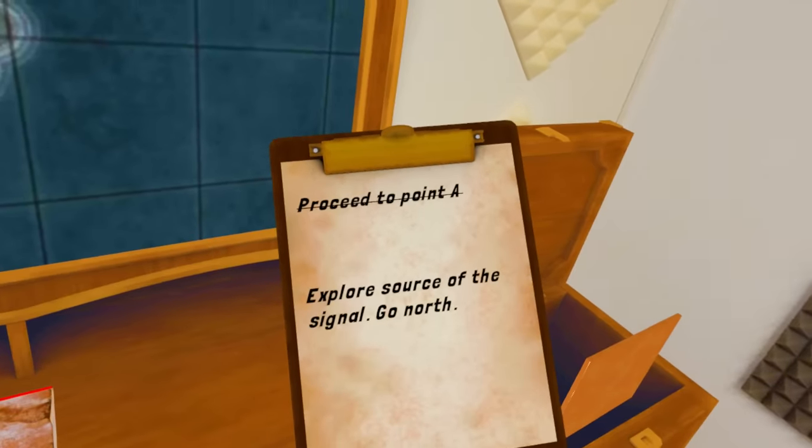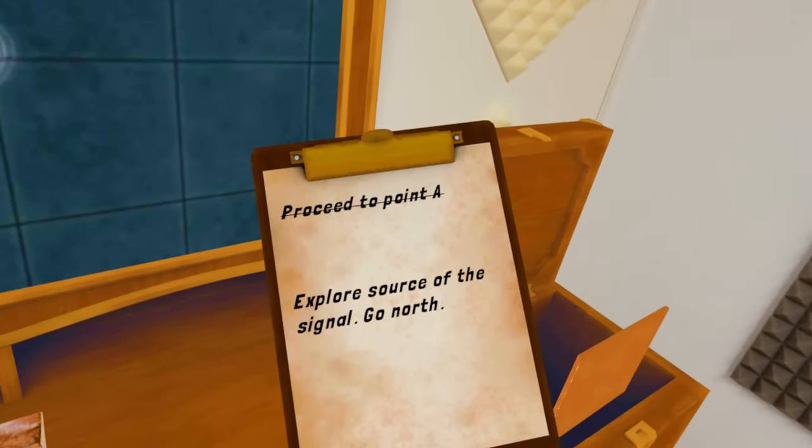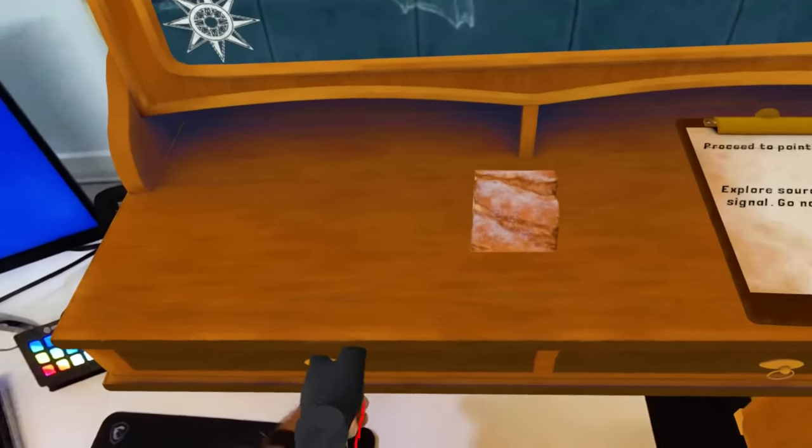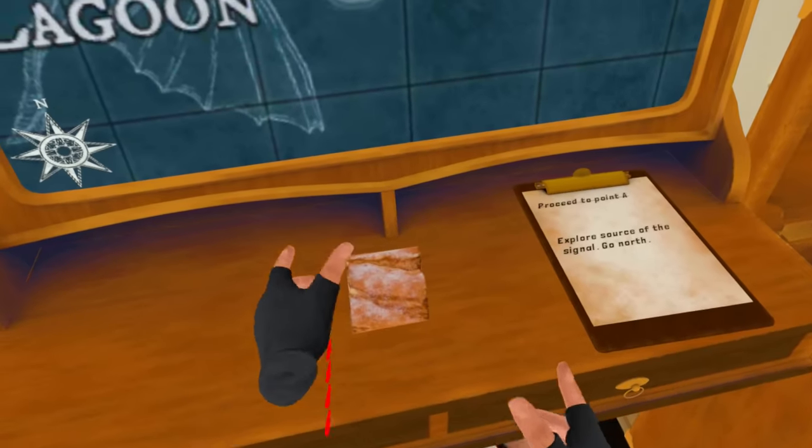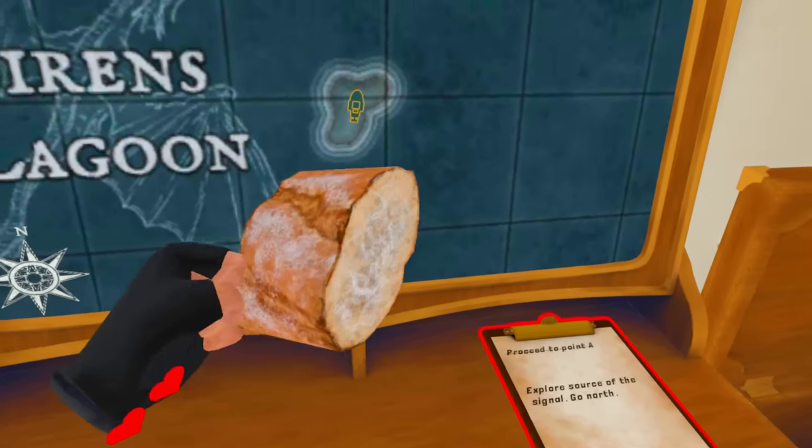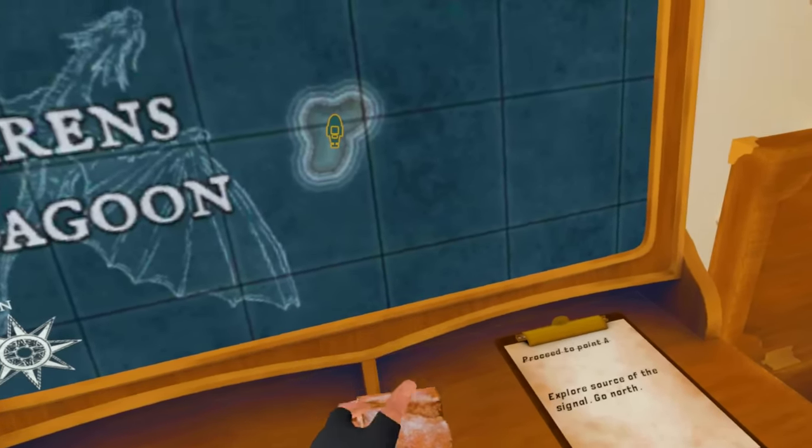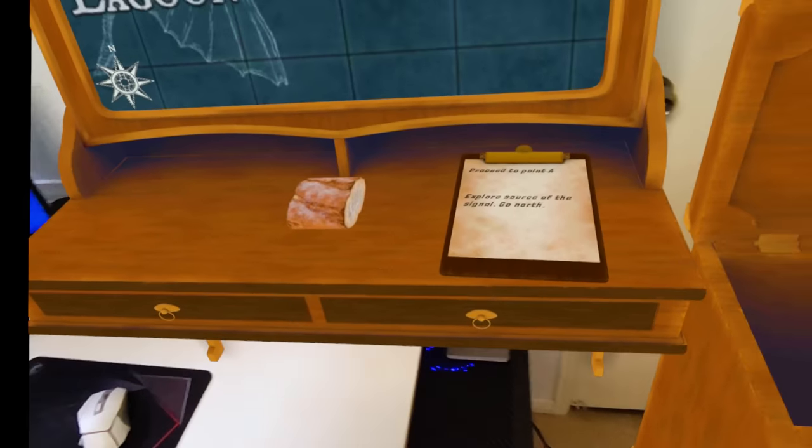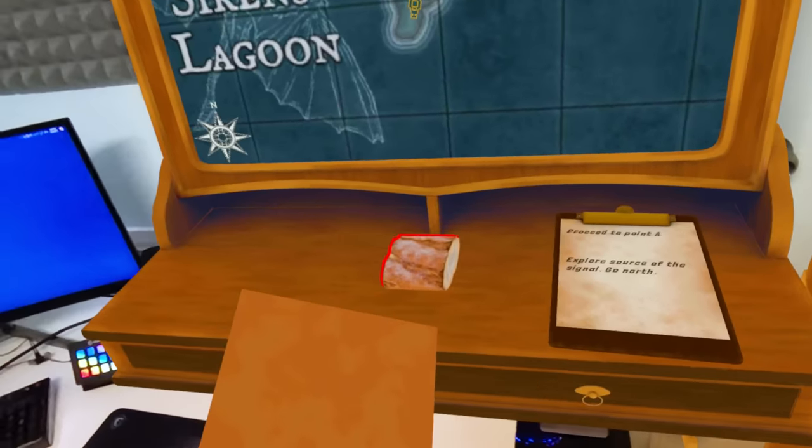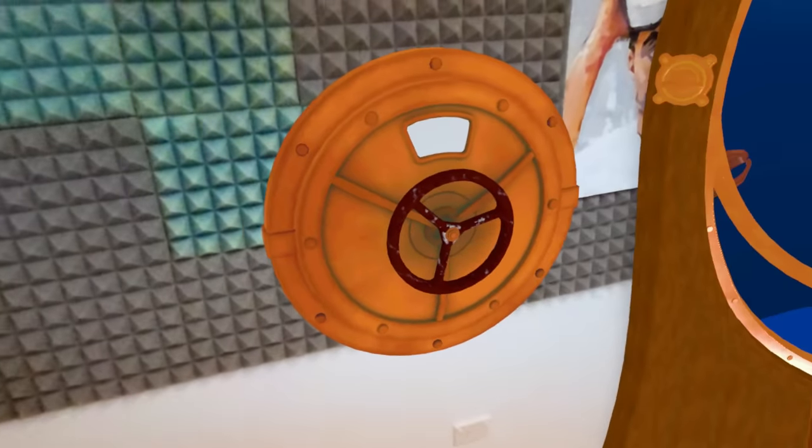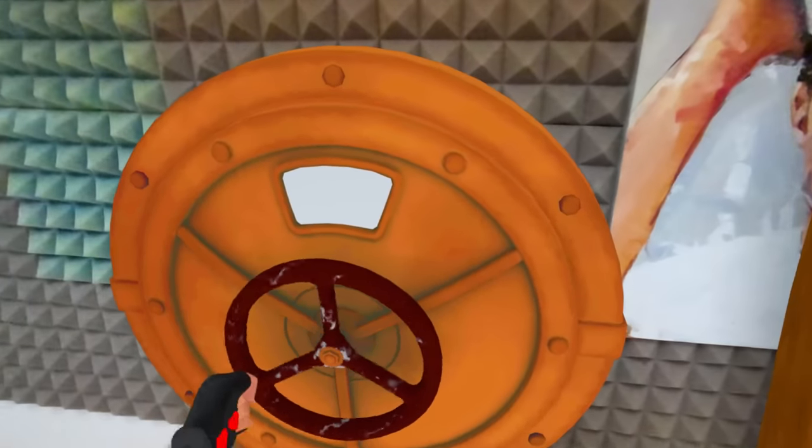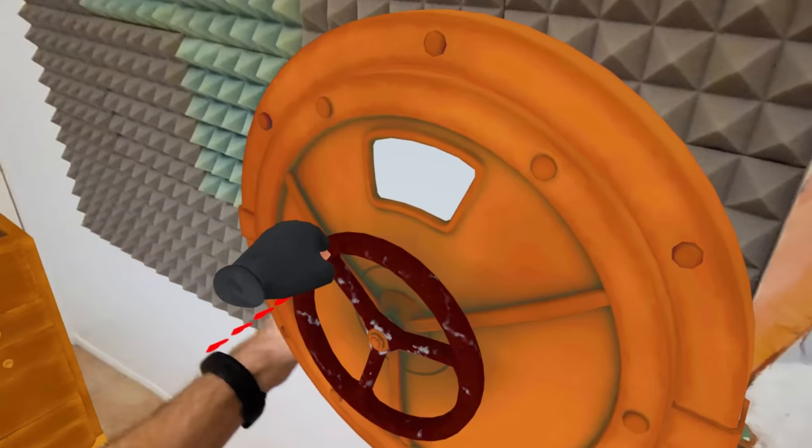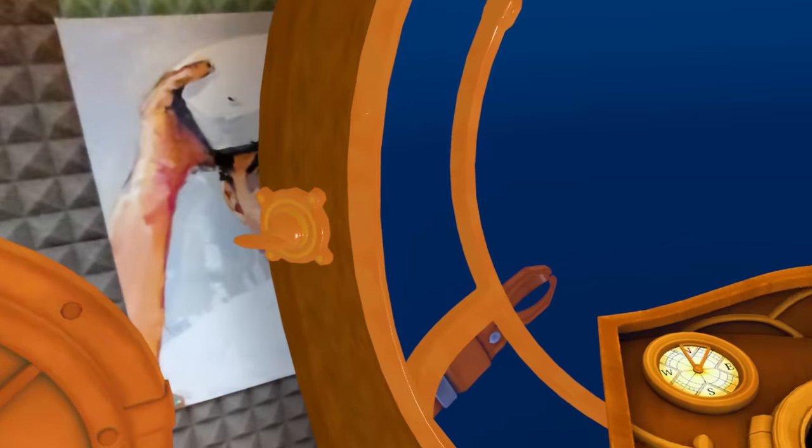It says here, explore source of the signal. Go north. I can do that. Now open these drawers. They're not real drawers. I know that. We have just a little bit of bread. I feel like I would have taken the whole loaf of bread. Not just a little. This is the weakest desk I have ever seen. Is that a chopping board for chopping my bread, which has already been chopped?